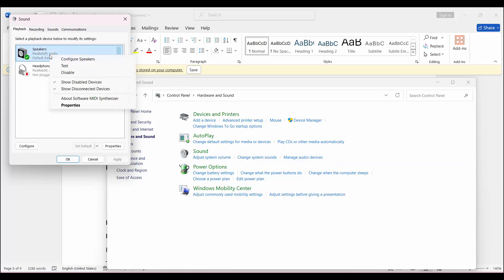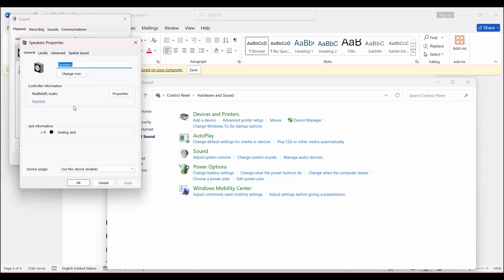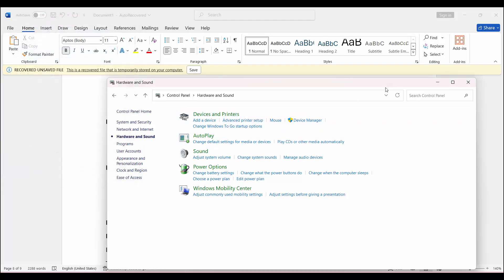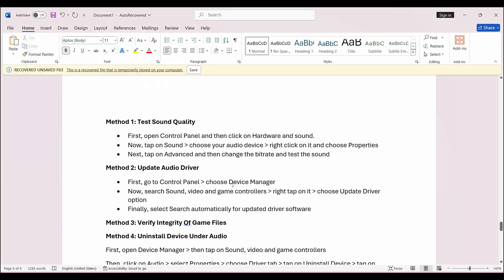Here select Speakers, right click on Properties. Then click on Advanced and from here you need to check the bit rate of your sound. After trying different settings, click on Apply and then OK, and then check if this solution has worked for you.